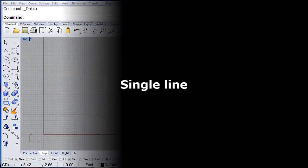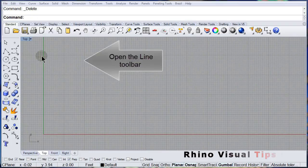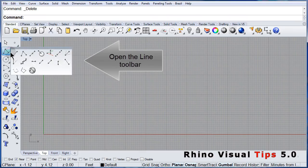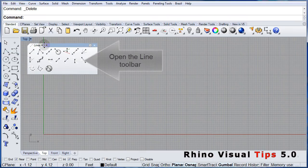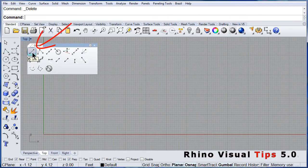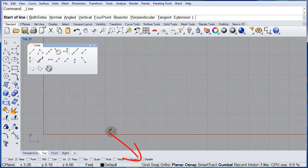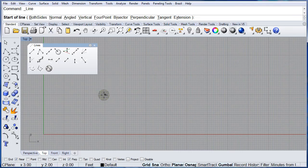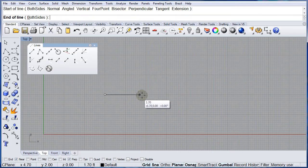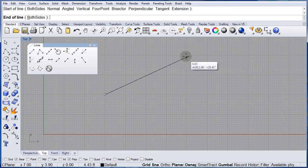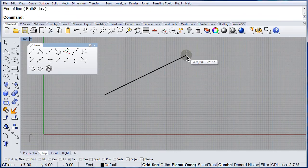Single Line. Open the Line Toolbar and select Line. Left click — make sure you have the grid snap on — and left click to select the first point, then left click to select the end point.